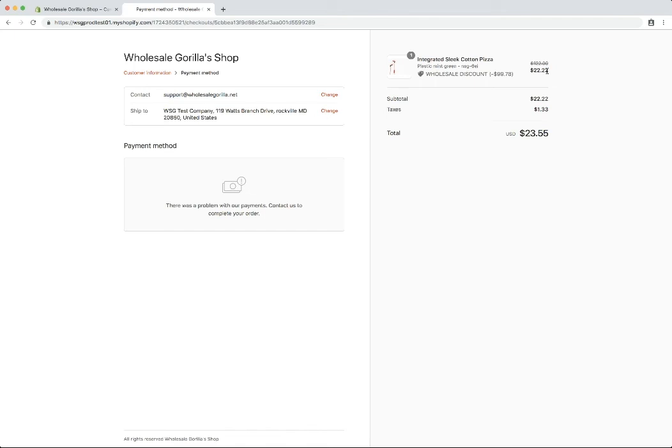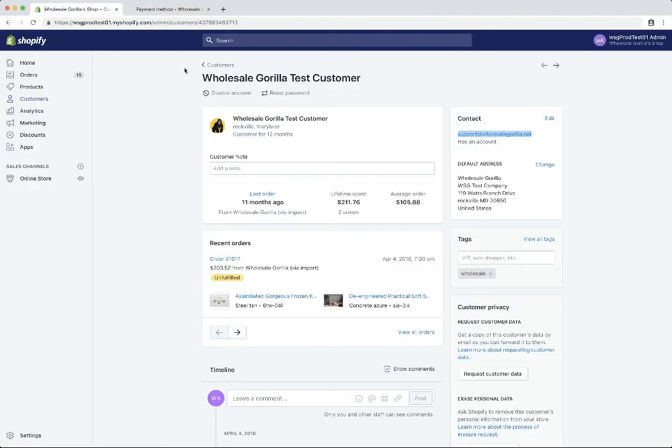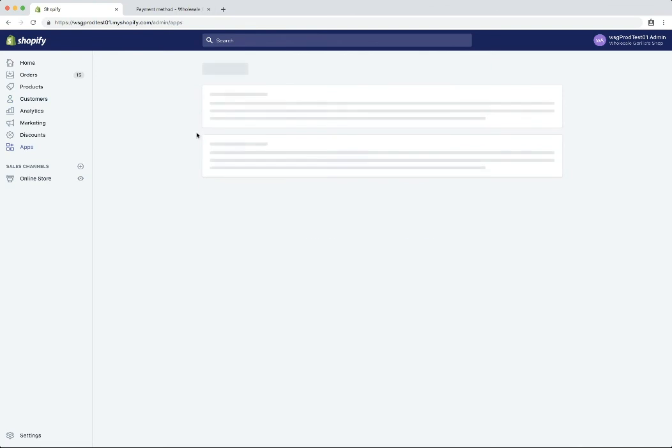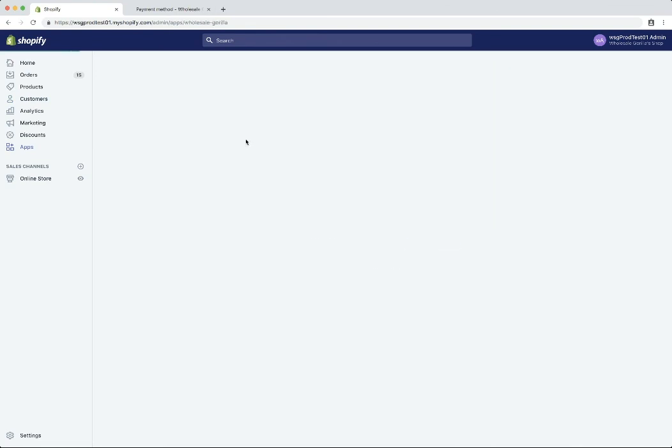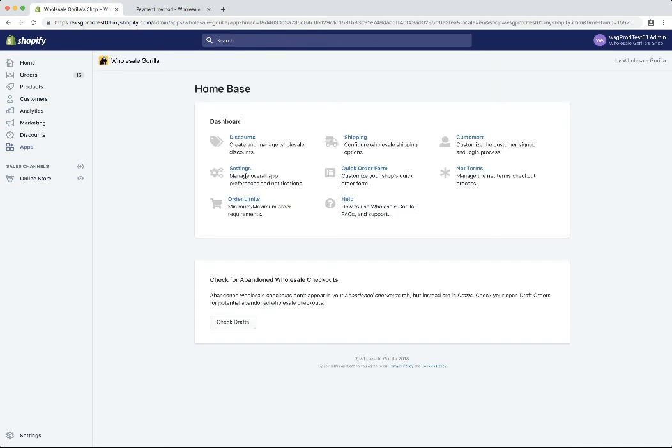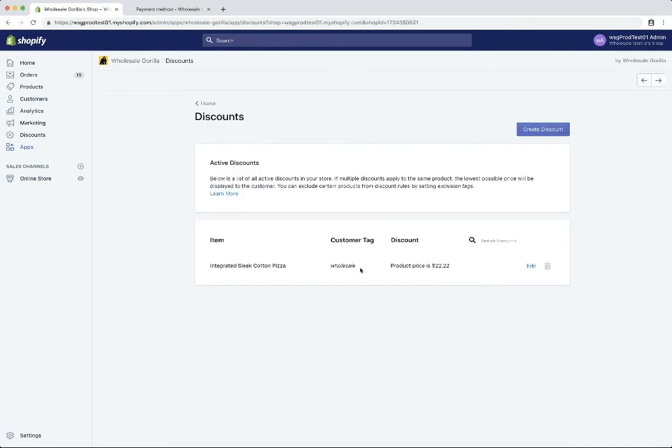But this will just give you an overall sense of that we had to have a customer with a tag on their account that matches the tag on a discount rule in Wholesale Gorilla.